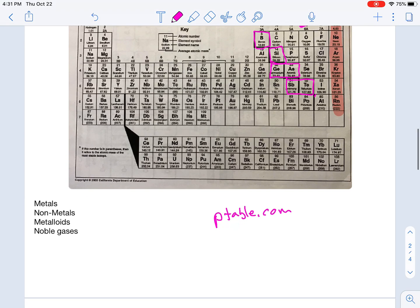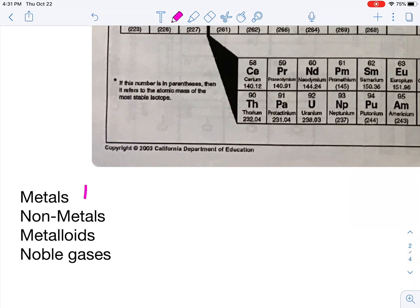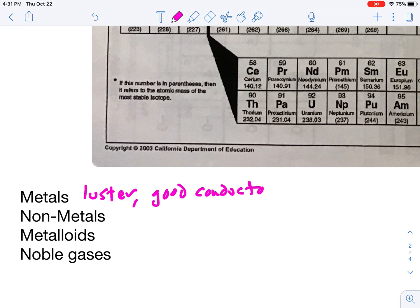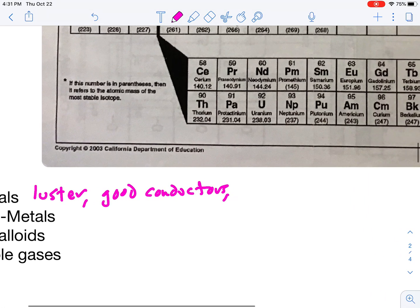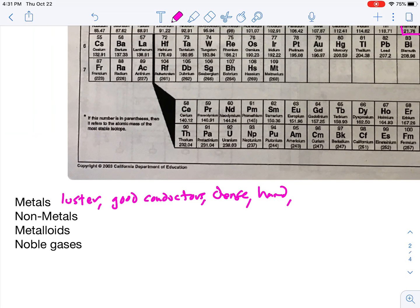Let me give you a couple of properties of metals, non-metals, and metalloids. Metals have luster, they are good conductors, they're generally dense, and they're generally hard. Non-metals would be the opposite — they're dull and they're poor conductors, and they're generally soft.